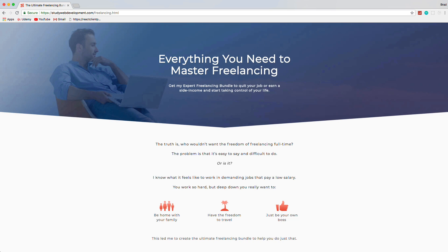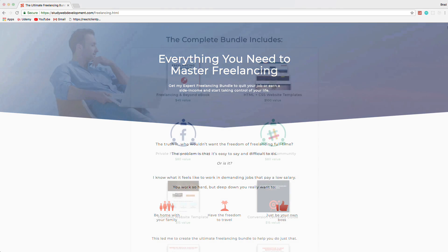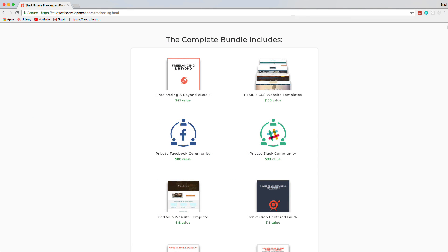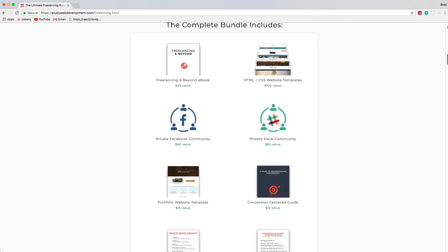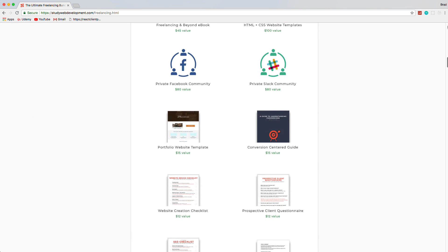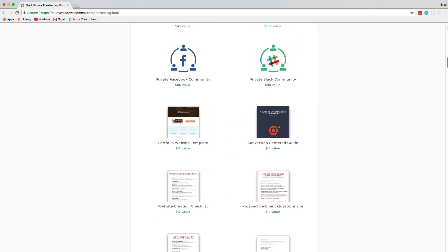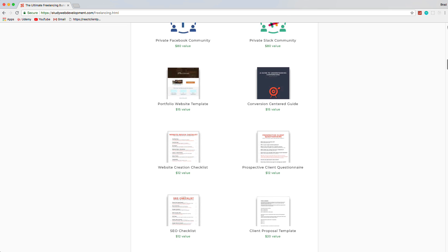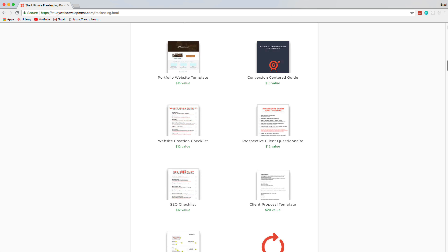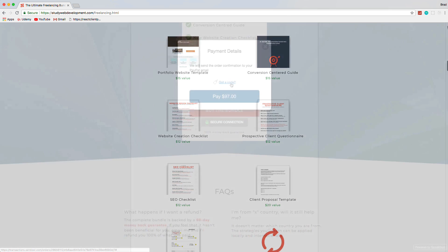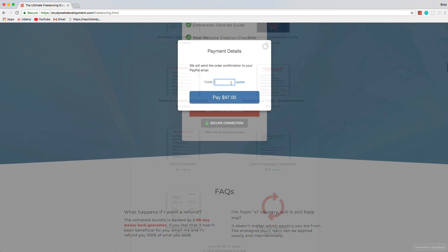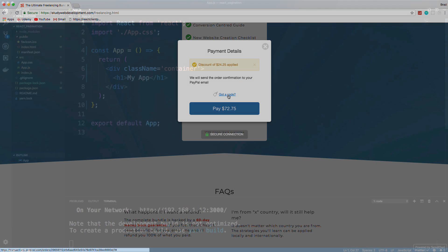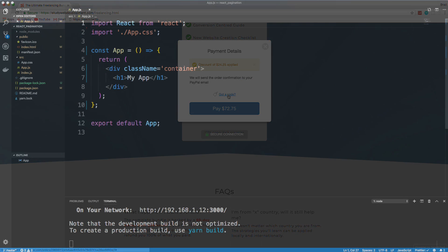This video is sponsored by the Ultimate Freelancing Bundle by StudyWebDevelopment.com, which gives you everything you need to start your own freelancing business, including a 130-page in-depth guide, invoicing and client proposal templates, website templates, an SEO checklist, and much more. Visit the link in the description and use the code BRAD25 to get 25% off.